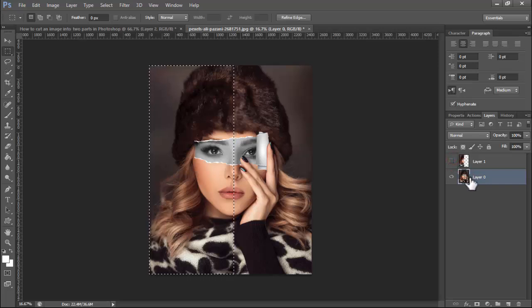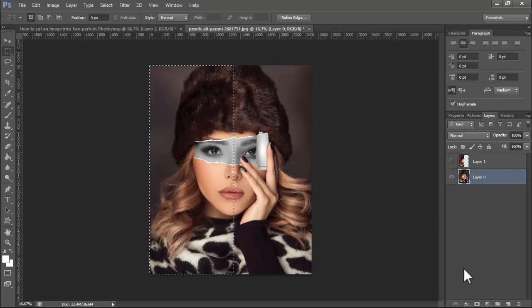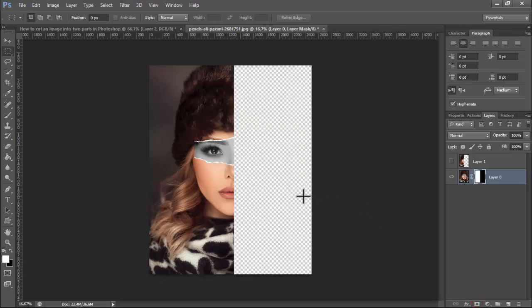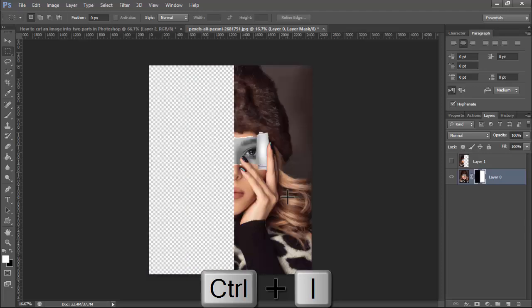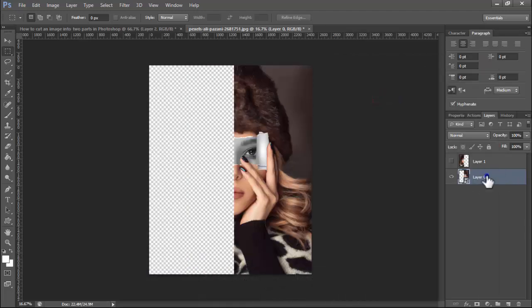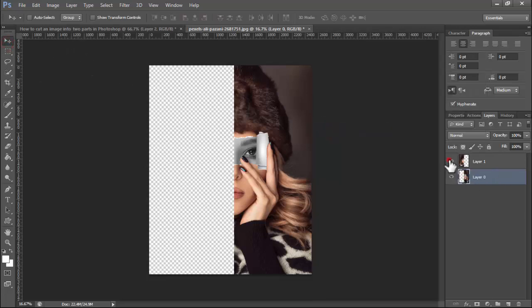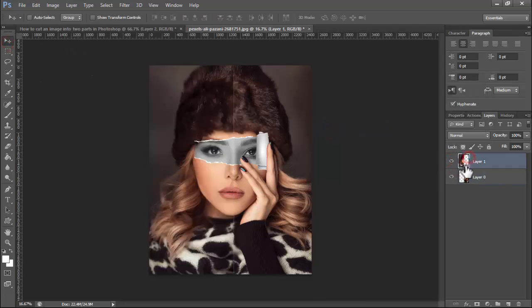Next, duplicate the layer, then clipping mask — hold Ctrl and press I. Right-click on your mouse, convert to smart object. Now see this — two parts.